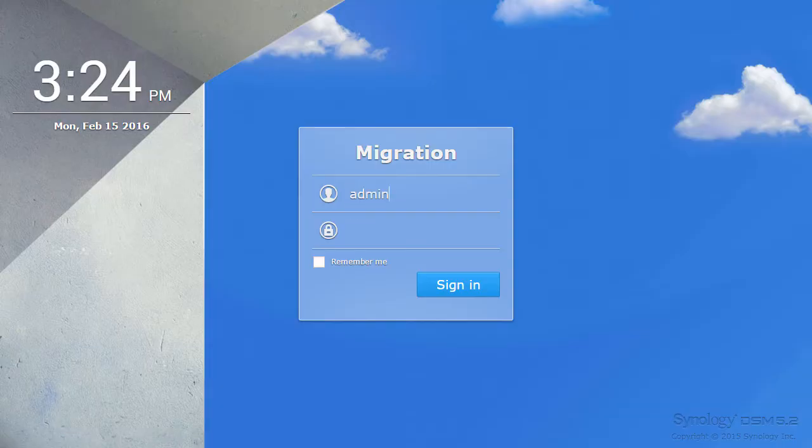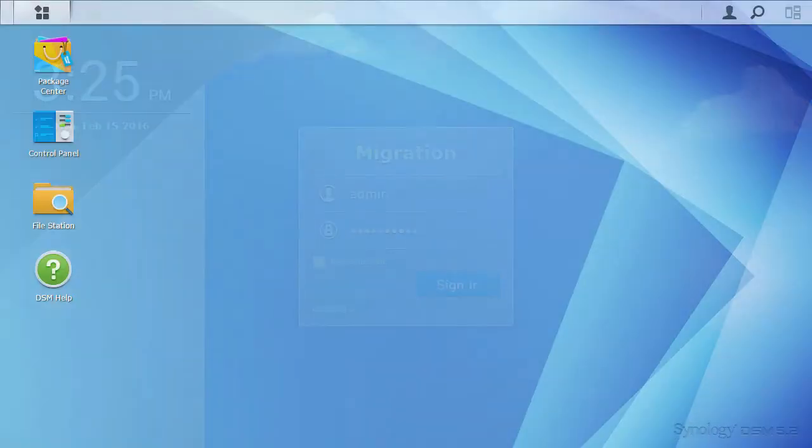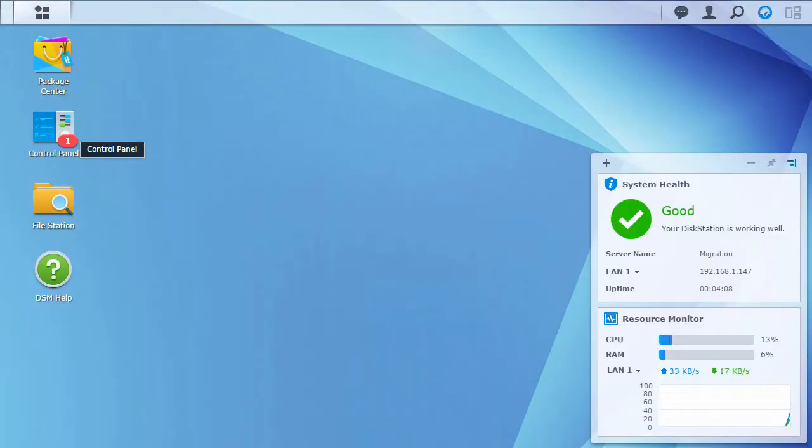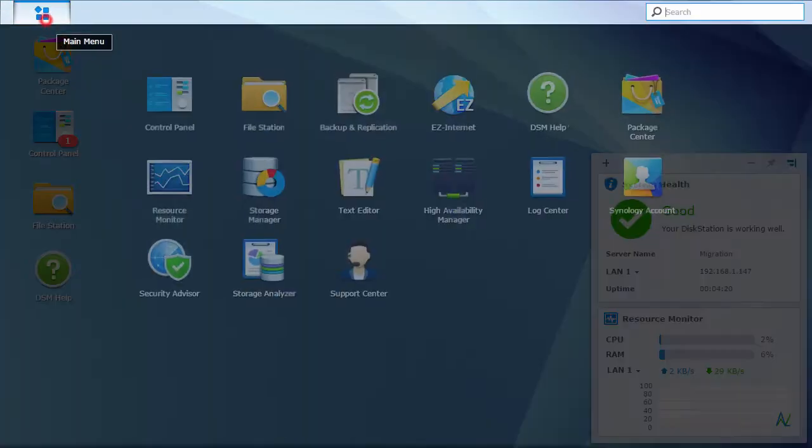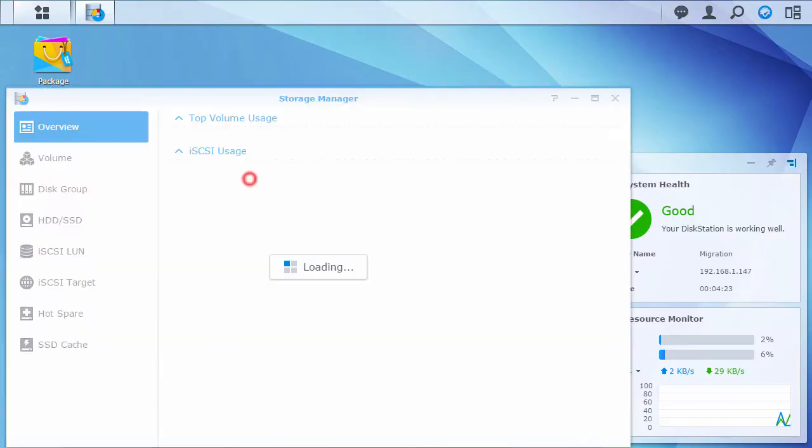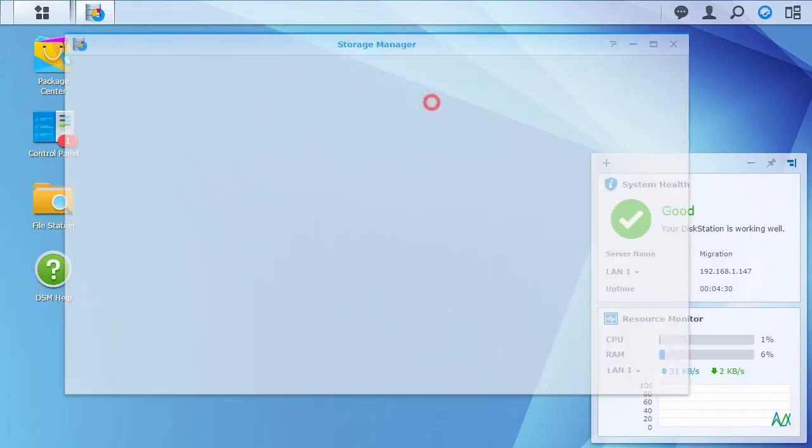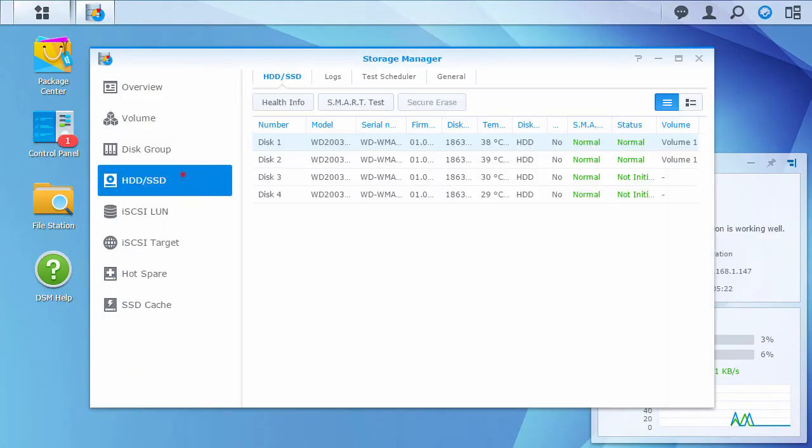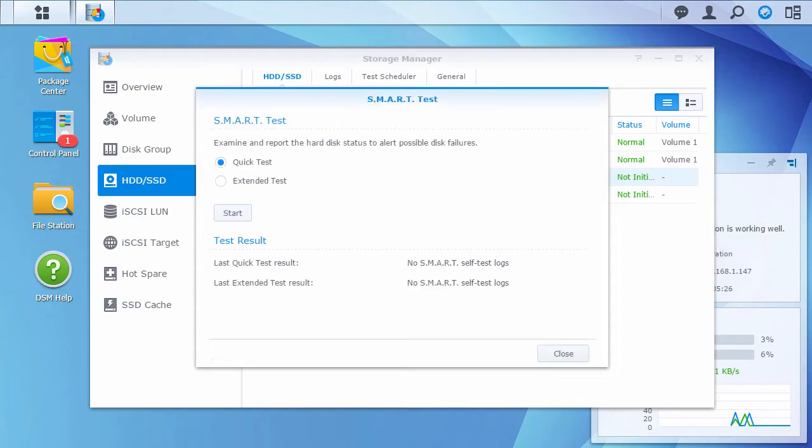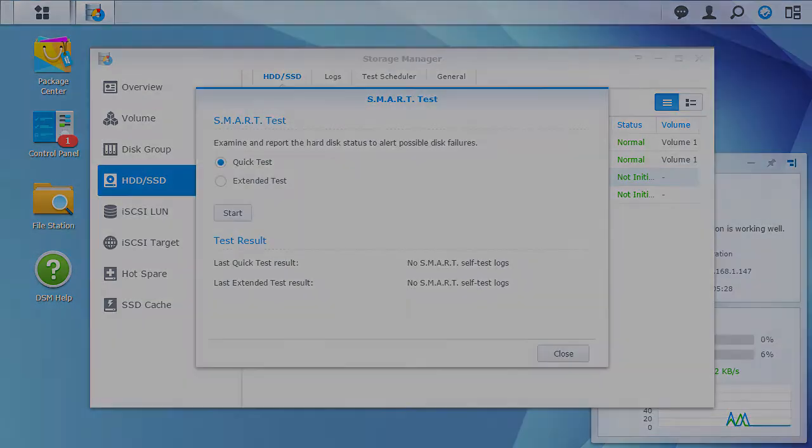Once you're in DiskStation Manager, the core of the migration procedure is complete. At this point, you can install additional disks, run an extended SMART test to check their health, and expand your volume or create a new one.